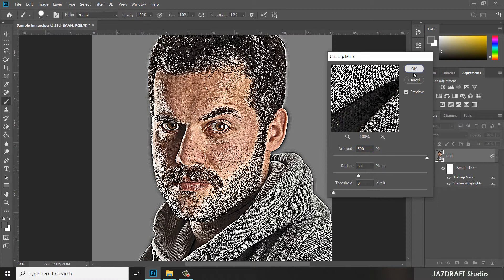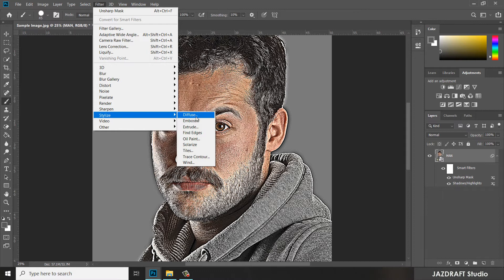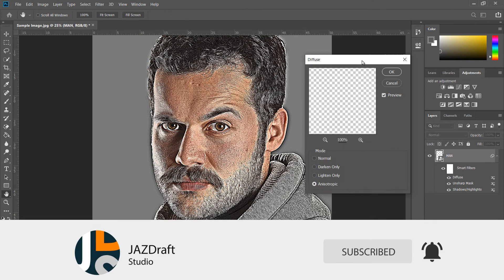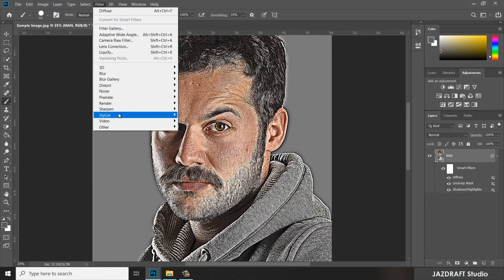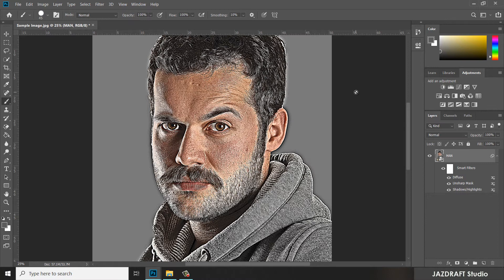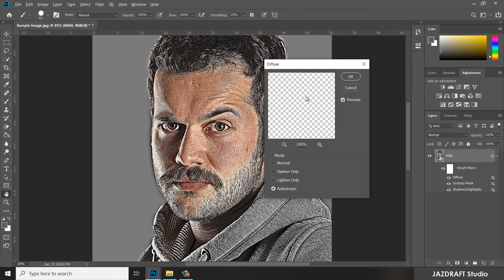As you can see, the effect has been added. Now go to Filter, then under Filter, Stylize, and choose Diffuse. Under Diffuse, select the option and press OK. We are going to repeat that once more. In order to repeat, go back to Filter, Stylize, Diffuse and press OK — or you can use the shortcut Alt+Ctrl+F to pop up the dialog box again. Press OK.